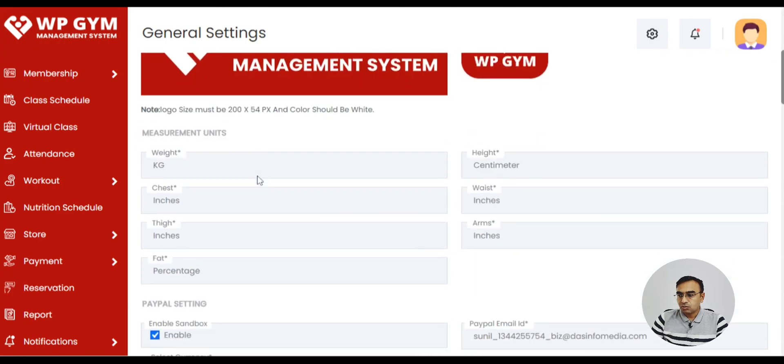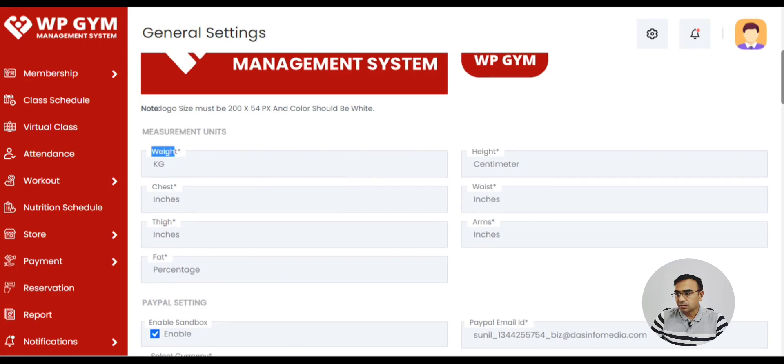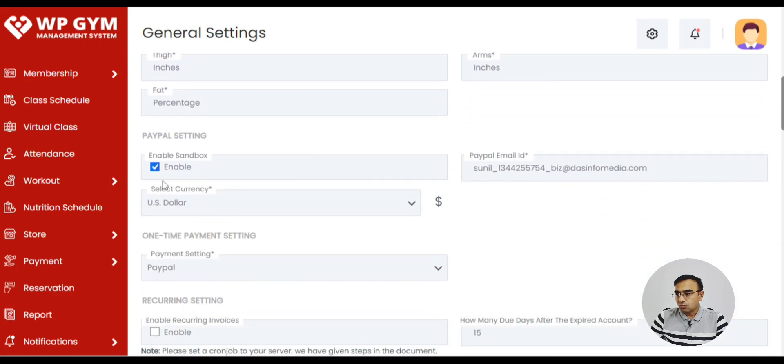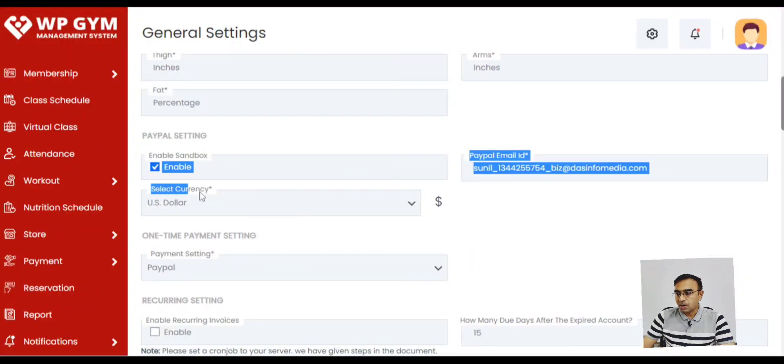Then there are measurement units like UK and other countries. There are weight in pounds. You can define it here. For payment, accept payment through PayPal. These are the settings. You can set your currency, US dollar, pound.